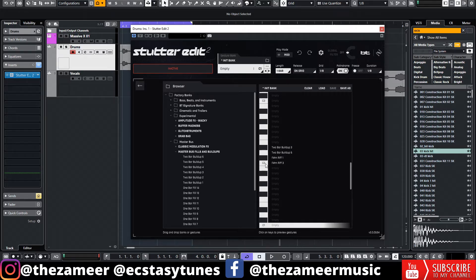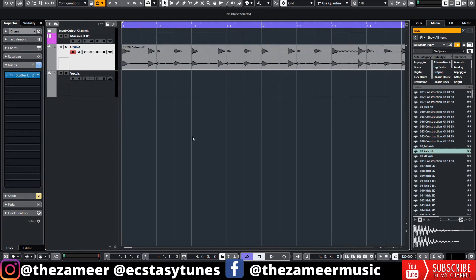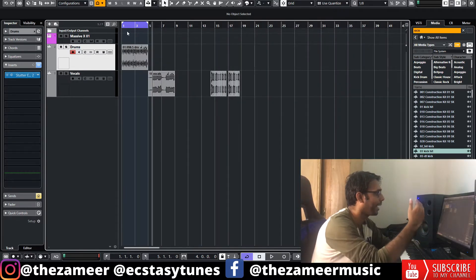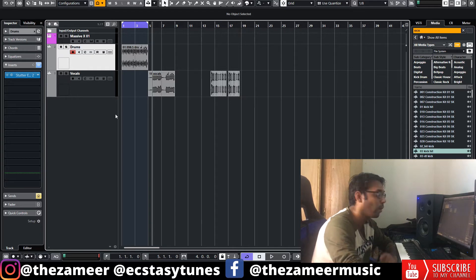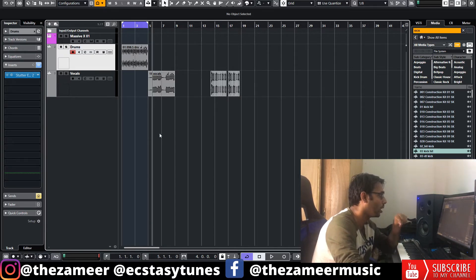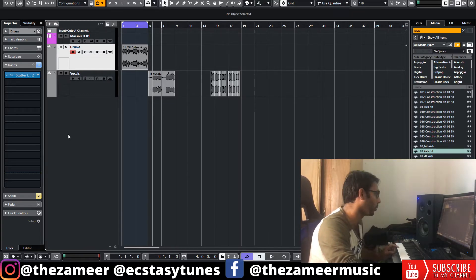This is the C2 node, so when you press C2 and the audio is playing, it's going to trigger that particular preset. Since we already have the preset that we want for this track, you have to add a MIDI track to trigger the preset when you press on this MIDI controller.